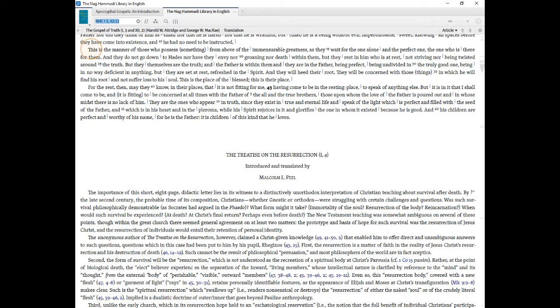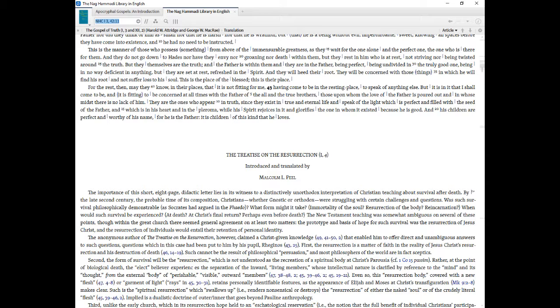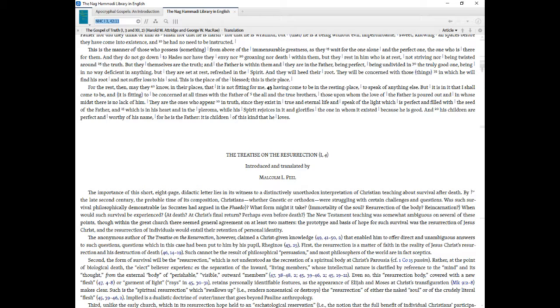This is the matter of those who possess something from above of the immeasurable greatness, as they wait for the one alone and the perfect one, the one who is there for them. And they do not go down to Hades nor have they envy nor groaning nor death within them, but they rest in him who is at rest, not striving nor being twisted around the truth. But they themselves are the truth, and the Father is within them and they are in the Father, being perfect, being undivided in the truly good one, being in no way deficient in anything, but they are set at rest, refreshed in the spirit. And they will heed their root. They will be concerned with those things in which he will find his root and not suffer loss to his soul. This is the place of the blessed, this is their place.